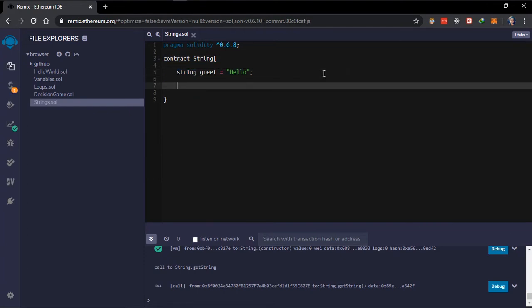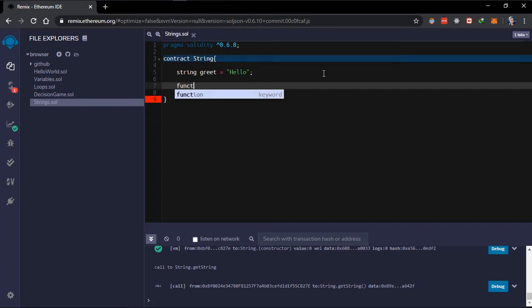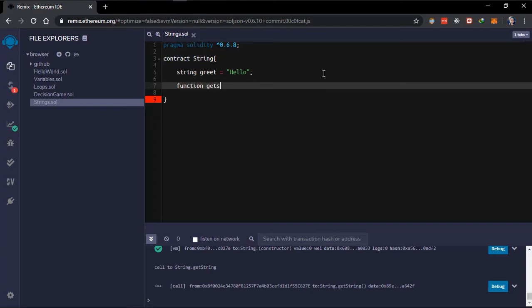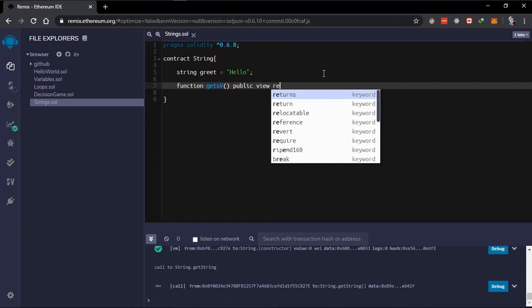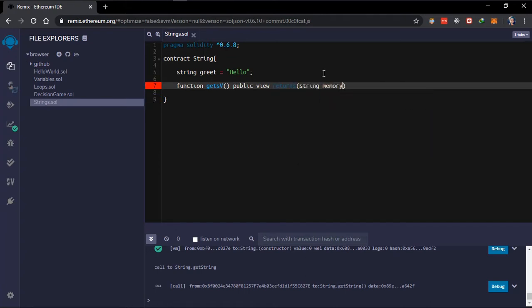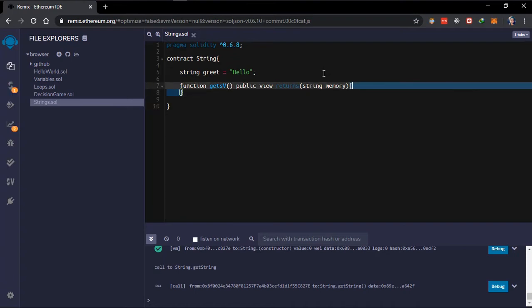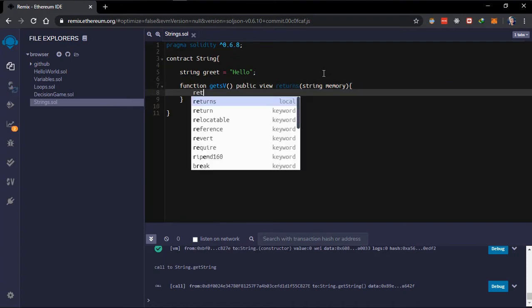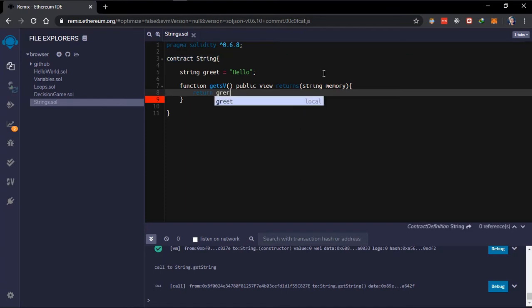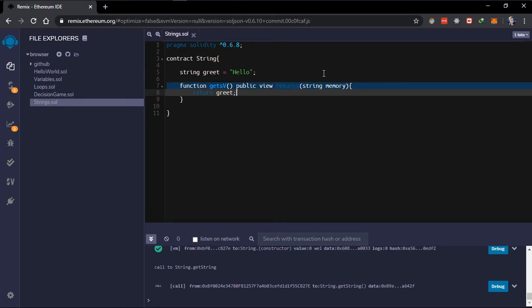Now quickly create a getter and setter for this variable. We'll create a function that gets the variable — let's call it 'get'. We'll make it public so we can call it, and also make it a view function. It should return a string. This just returns the 'greet' variable.